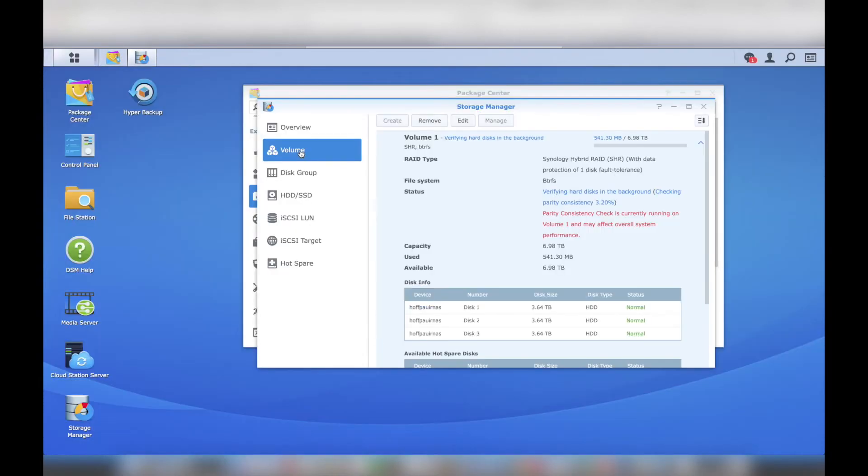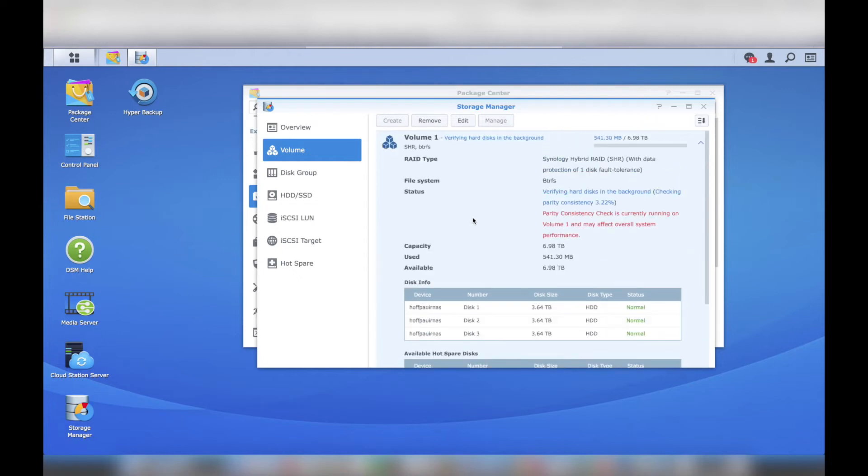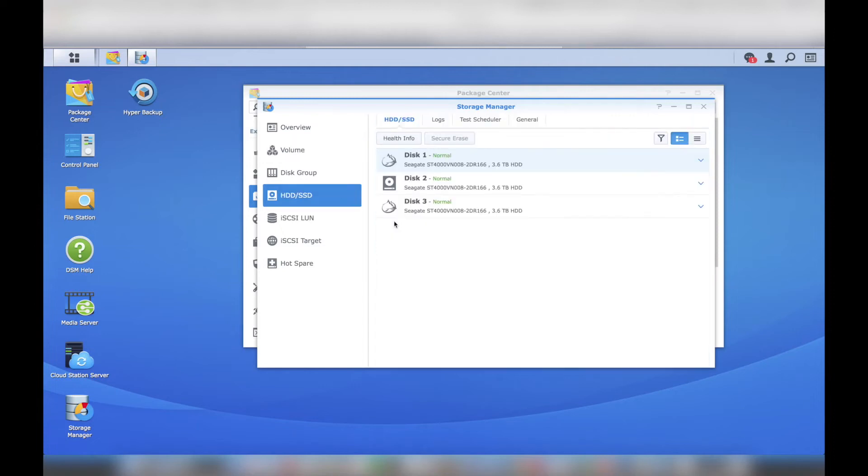Next, I navigated to the storage manager via the control panel. I verified my three hard drives were healthy. I also verified DSM was using SHR, Synology Hybrid RAID, for disk redundancy.